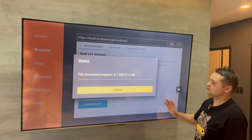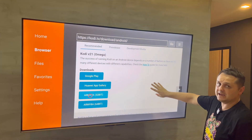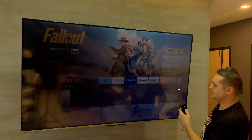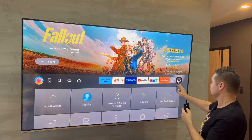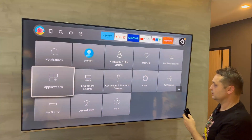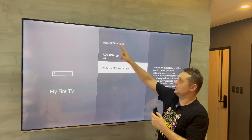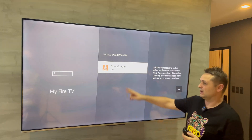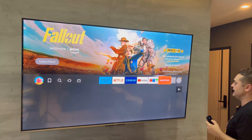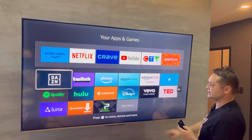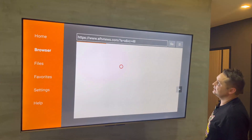To save time, cancel the download. Hit the Home button, go to Settings, then My Fire TV. Click on Developer Options, then Install Unknown Apps, and you'll see Downloader is off — turn that on. Press the Home button, slide back into Downloader using the three-plus button.